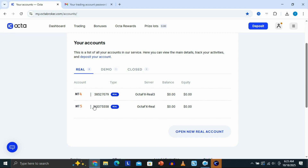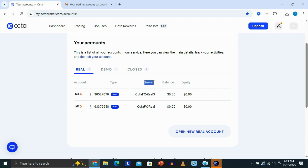It's going to be this login number right here, and we're also going to need our server right here, which is this one here. Once we have all the details that we need for our account, what we need to do is basically download the OktaFX MT5 trading platform.